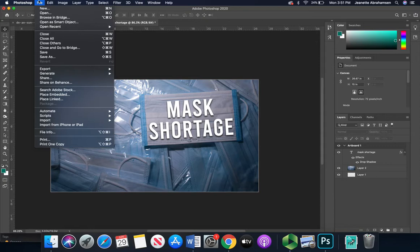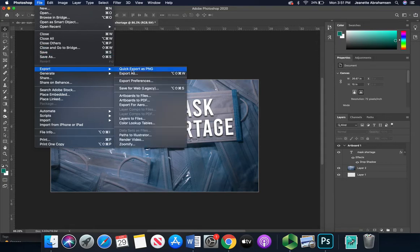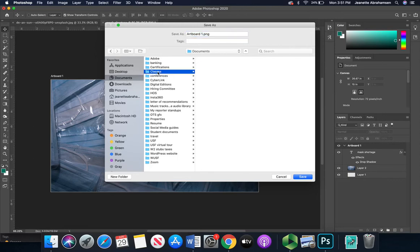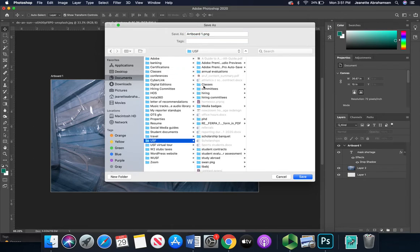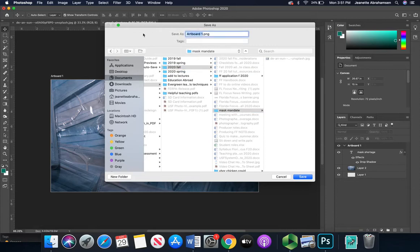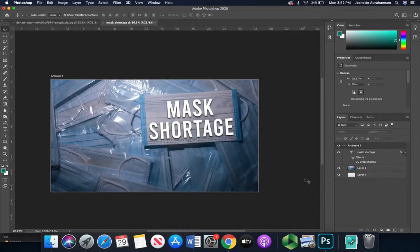Now I'm going to export it — 'File > Export.' You could do a quick export as a PNG, which is easy. PNGs and JPEGs are both acceptable file formats, though PNG is technically higher resolution. Let's do that, and make sure you're saving things where you need them to be — a common issue is students saying 'I saved it but I don't know where it went.' Go to your 'mask mandate' folder and name this 'mask mandate OTS,' because you might end up doing a VO, a SOT, or a package, so it's helpful to distinguish the file types by name.